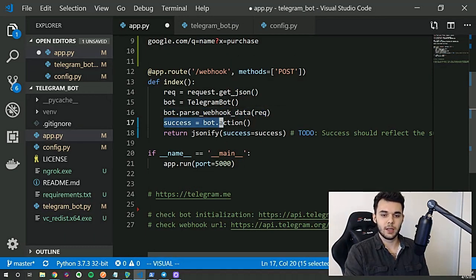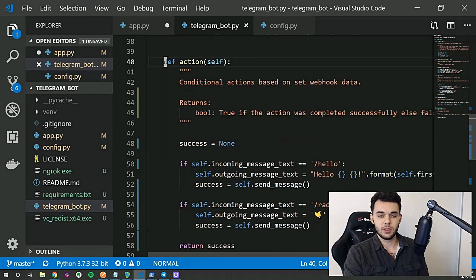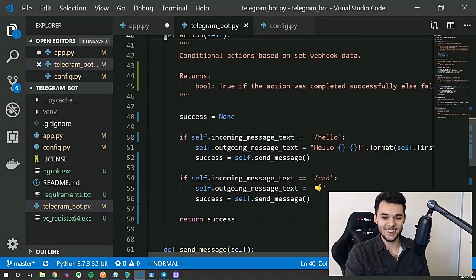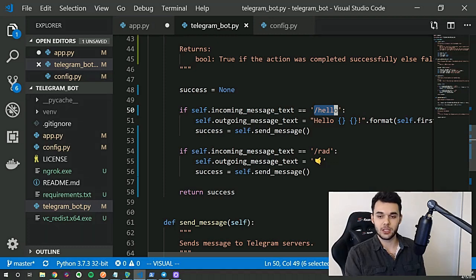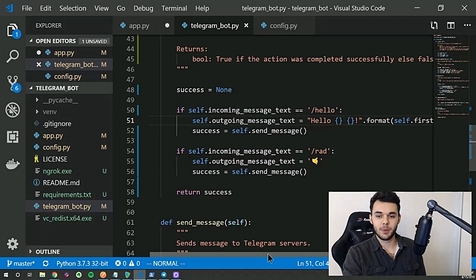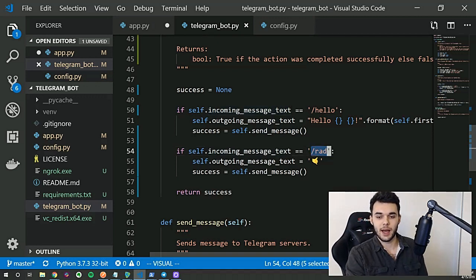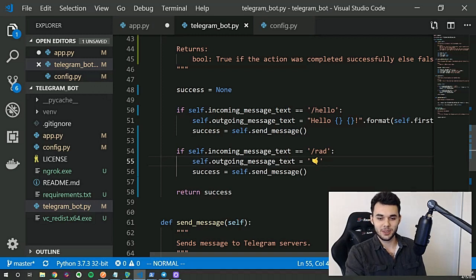Once we parse that webhook data, we have this success variable assigned by bot.action(). What this is, is a way to actually conditionally take actions based on the message that came in. So essentially here, if self.incoming_message_text equals '/hello', then we go ahead and respond with a string like 'Hello, [name]'. And then if incoming_message_text equals '/rad', then we actually respond with an emoji. This is just a little hack where you can actually copy and paste emojis into the code and it returns them — you can also use Unicode and other things like that.